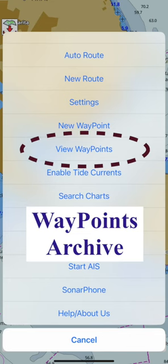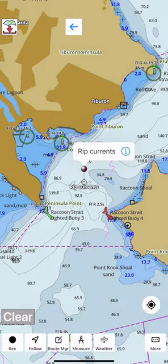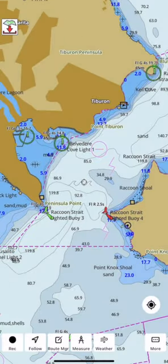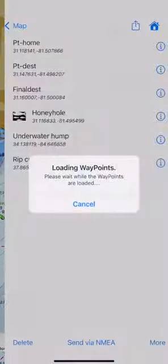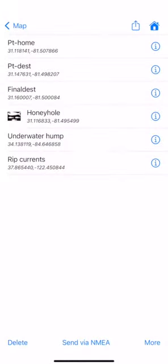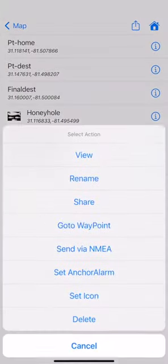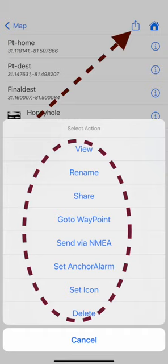To view created waypoints, tap on the more button and select view waypoints. You can share all waypoints as GPX files. Tap on the info button next to a waypoint. It gives you several options including rename, delete, changing icons, setting anchor alarm at that location, etc.